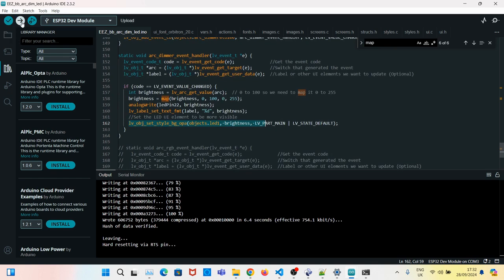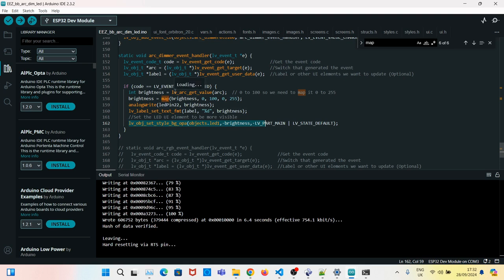Now if you just click on upload you should see we can now use the arc to control the LED as we move it.